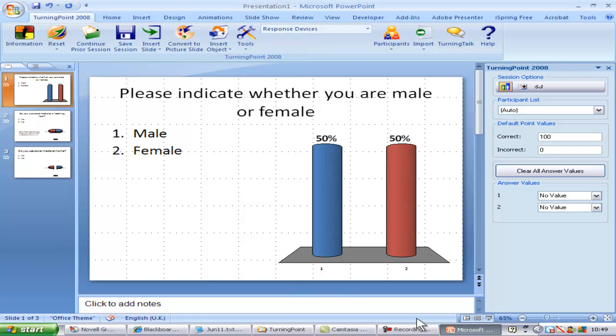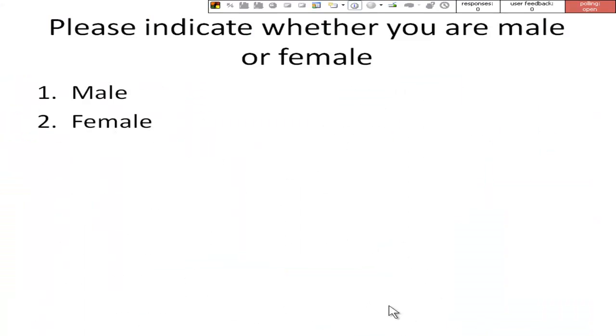Now it's simply a case of running the presentation as usual. Note the polling toolbar which appears at the top of the screen. You can keep an eye on that to see whether everyone has polled.